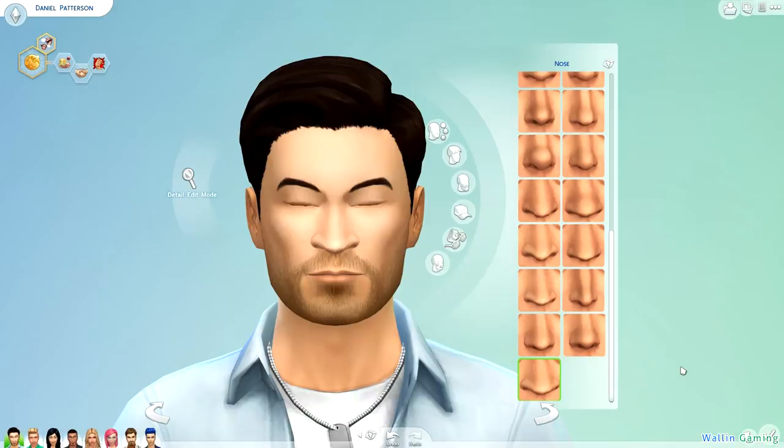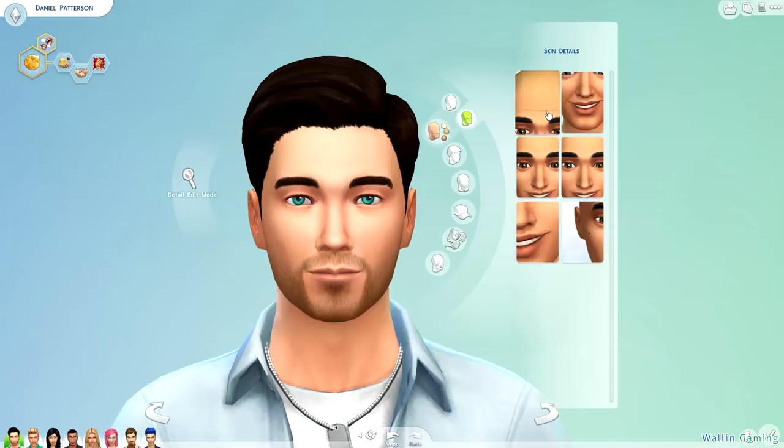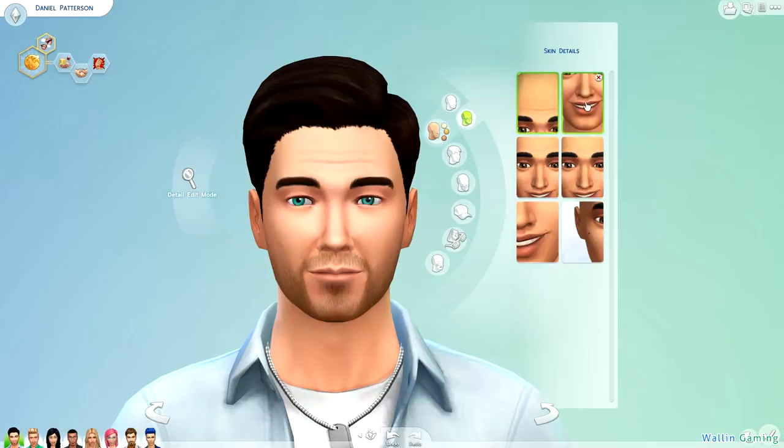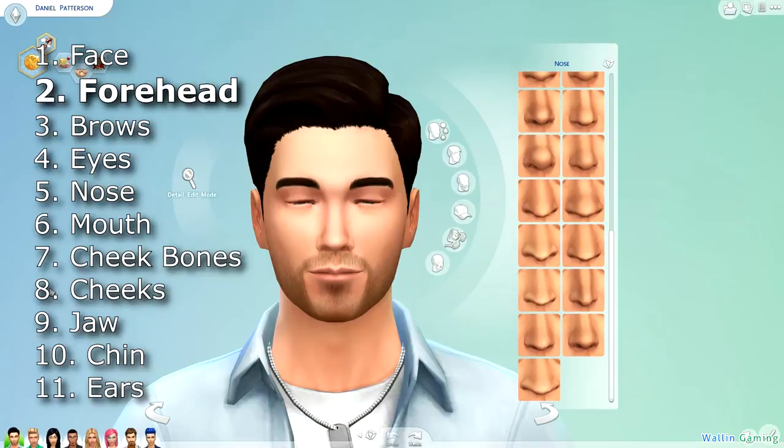One other part of the face I forgot to mention that's kind of important is up here — you can see skin details. From here you can add wrinkles to the forehead of your sim, you can add in the crease around the mouth, you can add freckles around the entire face or just near the nose. There's also a beauty mark near the lip and one on the side by the cheekbone.